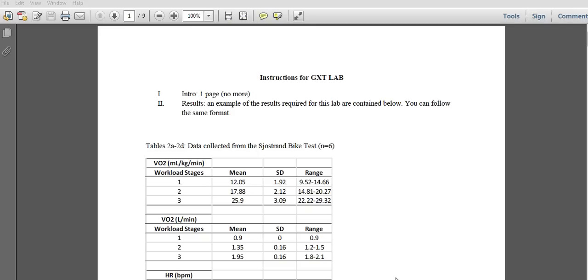Alright everybody, this is Robert Lewis for Exercise Testing. We're just going to go through the required elements for the GXT lab. I'm going to go through this fairly quickly, but it should give you a good idea of what to do.